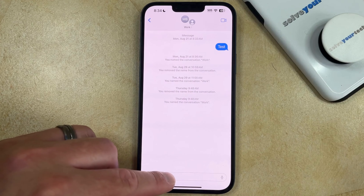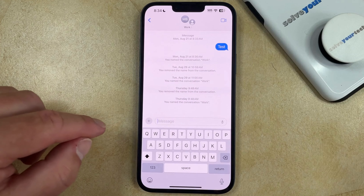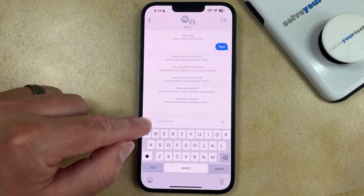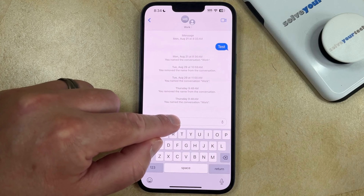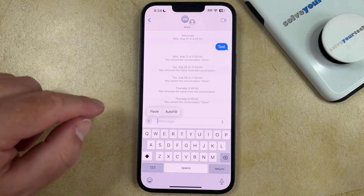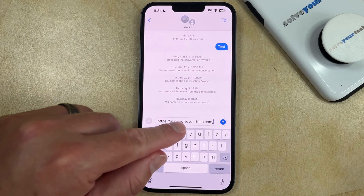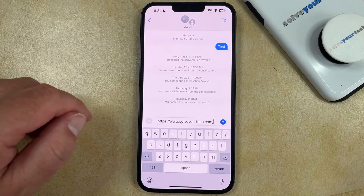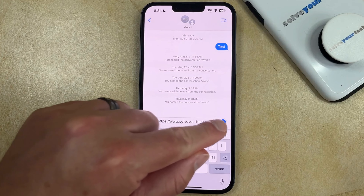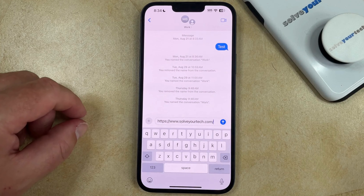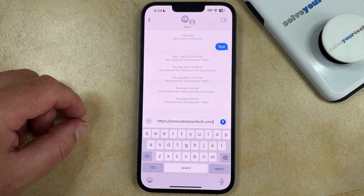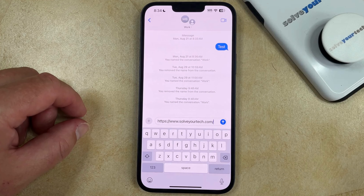Then you tap inside of the message field, and then you tap and hold, and you choose the Paste option, which is going to add that link there, and then you can tap the send arrow to send that pasted link.